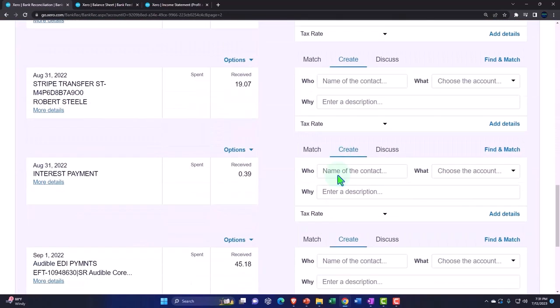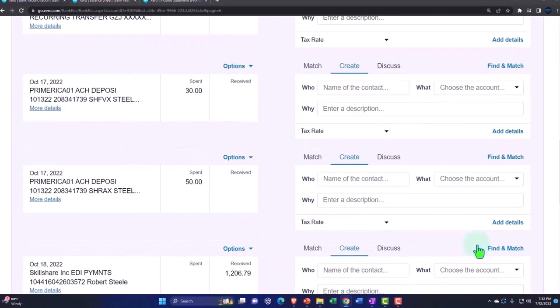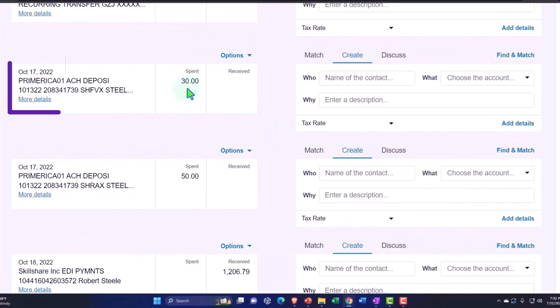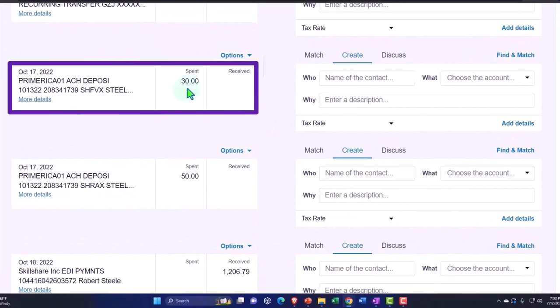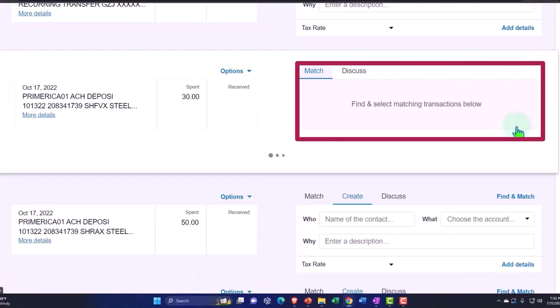I had a transaction I wanted to look for. So here's the one. So I'm going to say that this was for the purchase of inventory. So let's go ahead and add the details on this one.